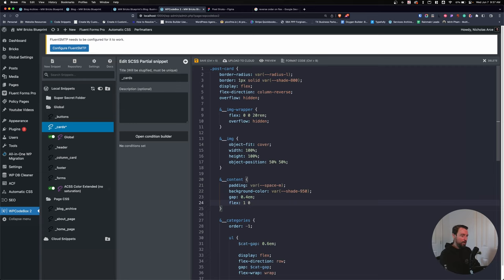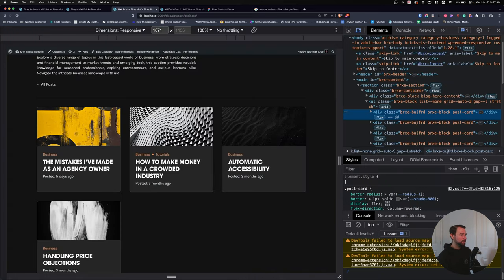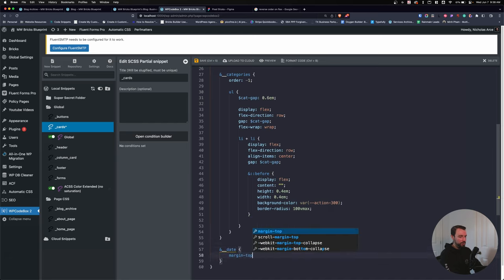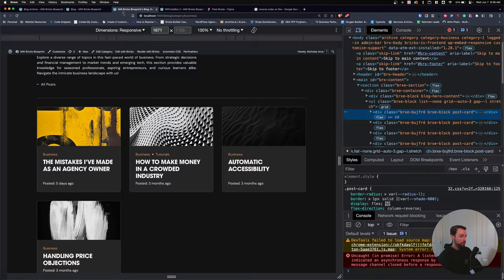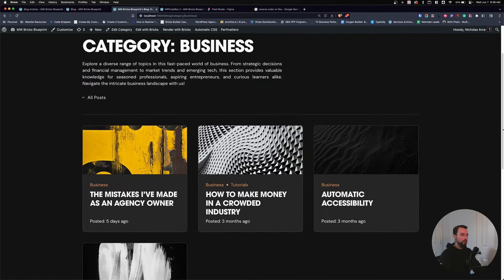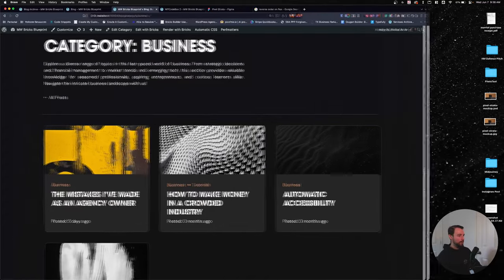For the post date, I set 'margin-top: auto' so it always pushes itself to the bottom of the card. That means no matter how much content is in the card, the date always sits at the bottom. Now we're in a good spot — I'm really liking how this is turning out.